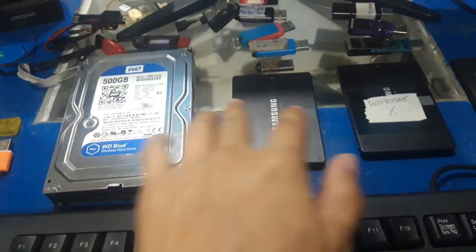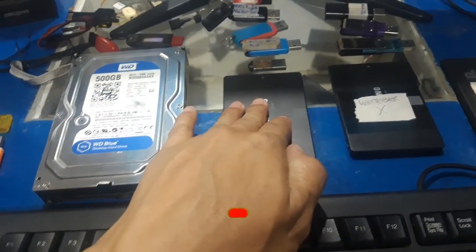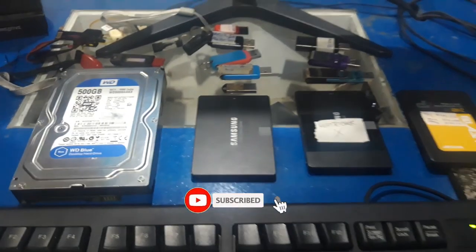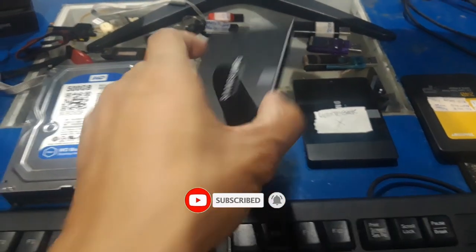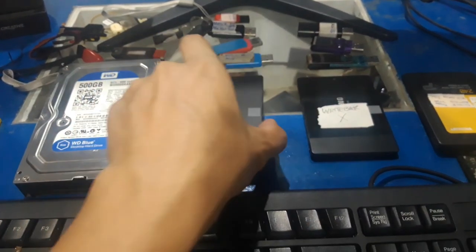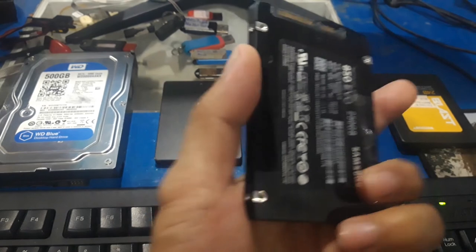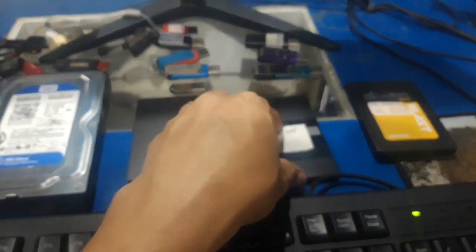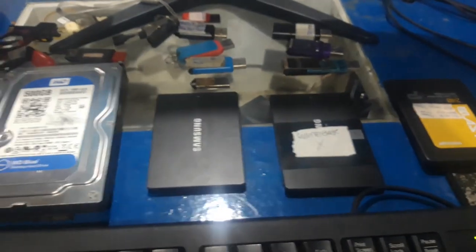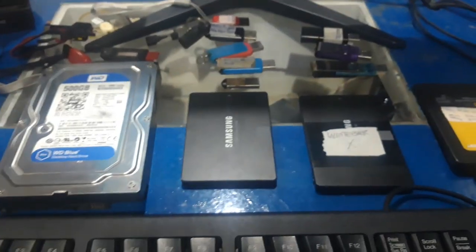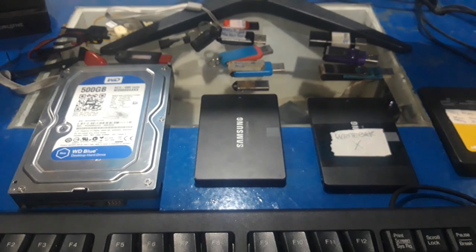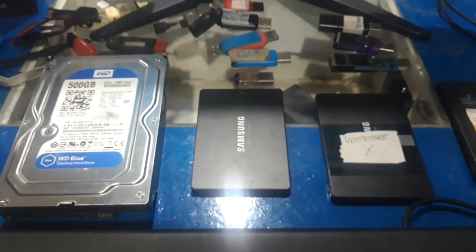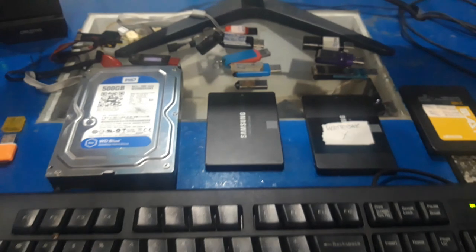Ang pangalawang senaryo naman ay ikukulone din natin itong 250 gig na hard disk ko Samsung papunta dito sa Samsung din na 250 gig na size. So same size so para makita nyo at silang tatlo ay pare-parehong mga pare-parehong magiging appearance or laman. Yun ang gawin nating senaryo.